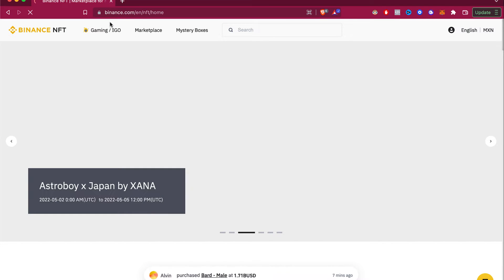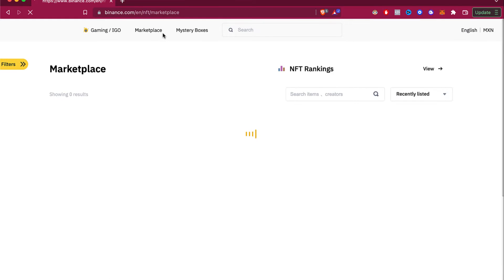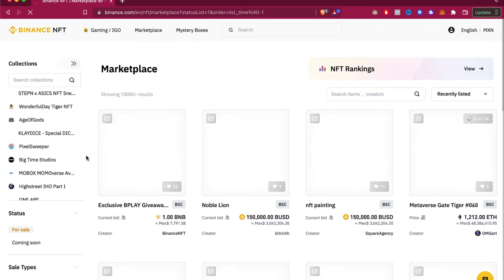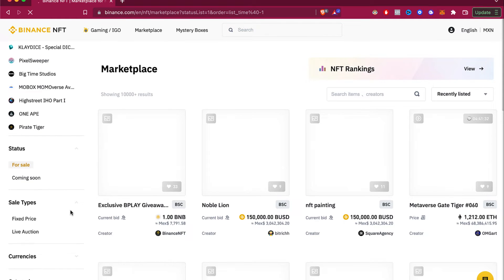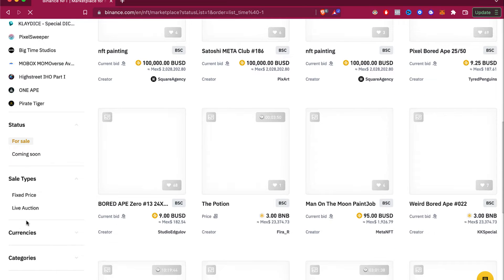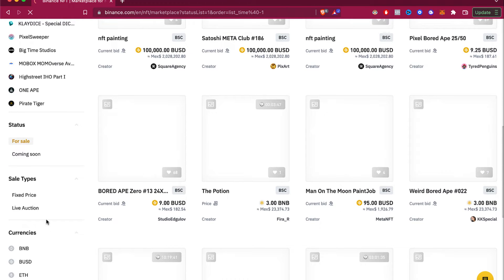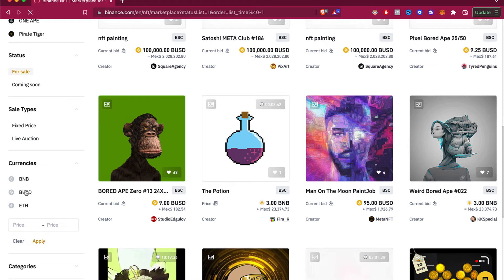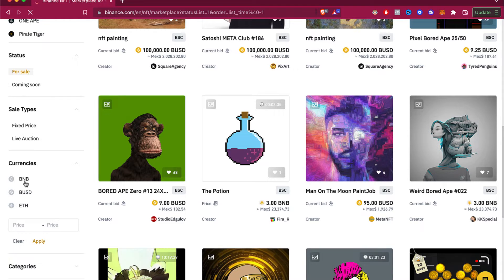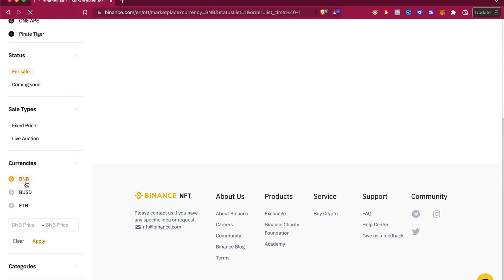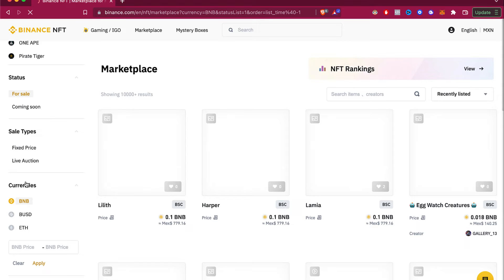Now we are on the Binance NFT site. We want to select the marketplace so we can see what NFTs are for sale. First, let's analyze the tokens accepted on Binance NFTs. Going into currencies, there are three main tokens available for purchasing an NFT: Ether, BUSD, and BNB. I'm going to select BNB because I have a little bit of BNB in my account.